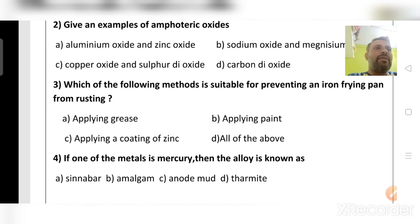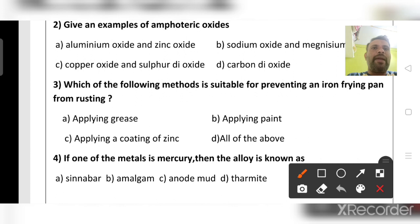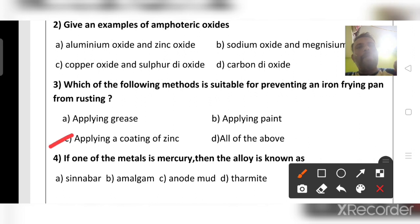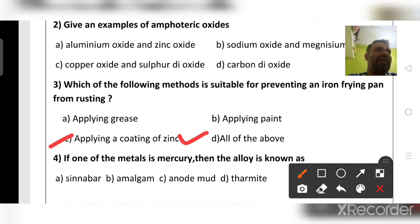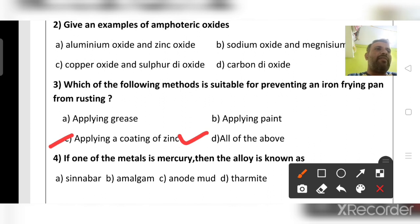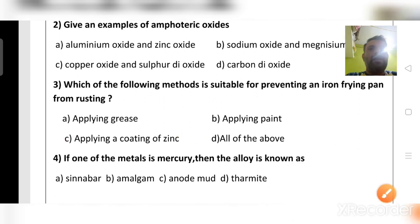Which method is suitable for preventing an iron frying pan from rusting? Options are: applying grease, applying paint, applying a coating of zinc, or all of the above. The right answer is applying a coating of zinc. Grease is an organic substance that vaporizes under heat, and paint burns at high temperatures when the frying pan turns red hot. So zinc coating is the best method.